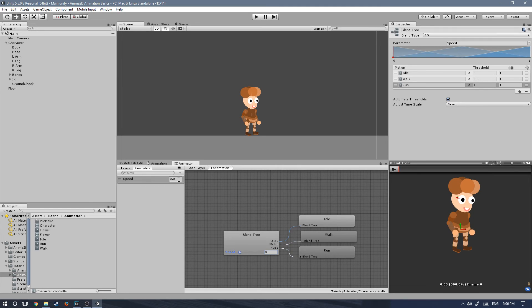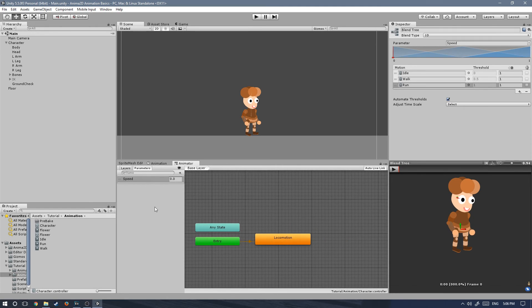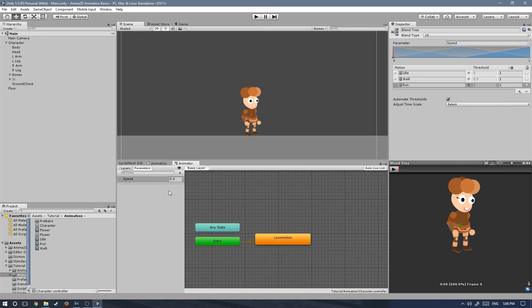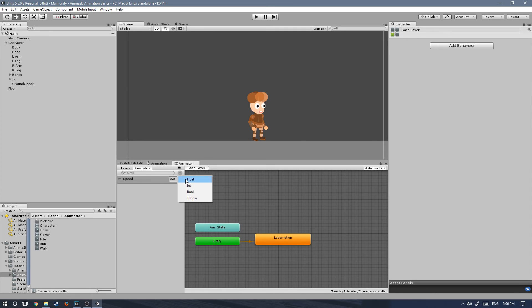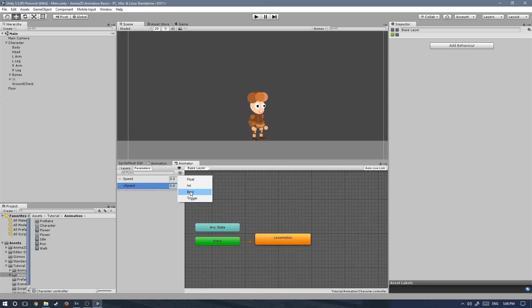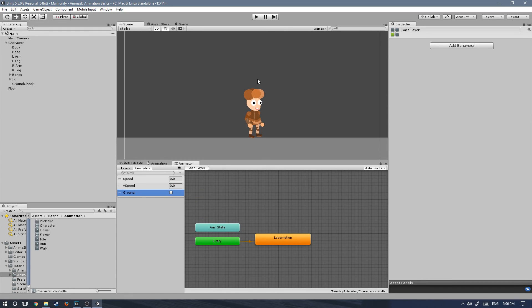We don't need to do anything else over here, other than adding a few more parameters to the animator. The two parameters we're gonna add will not change anything. However, this will keep the scripts from throwing errors. The reason why we need those parameters is because in future tutorials, we will also add some jump and falling animations. The first parameter that we need is a float. We're gonna call this float speed with the S capitalized. And then we're gonna also add a bool, which is gonna be called ground.